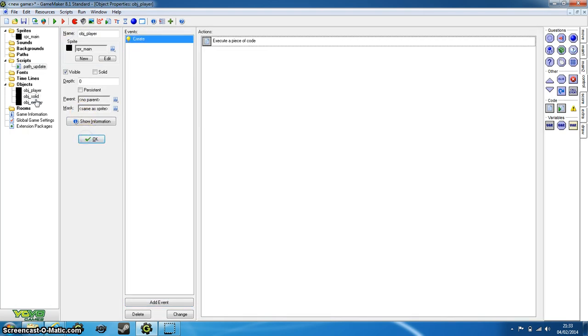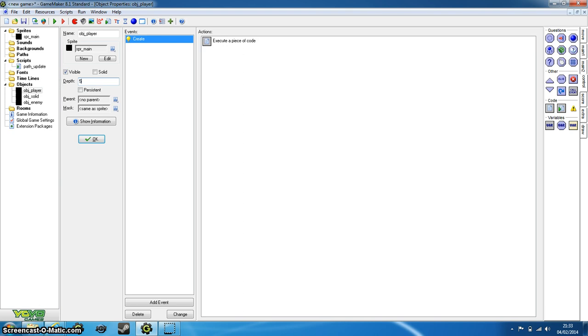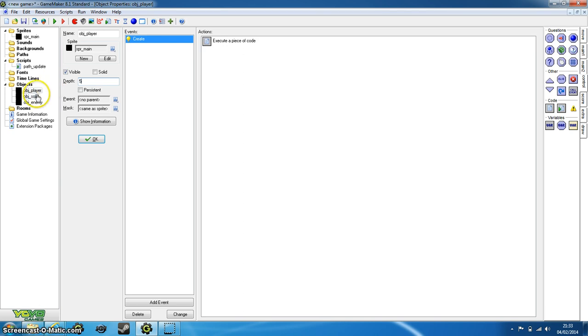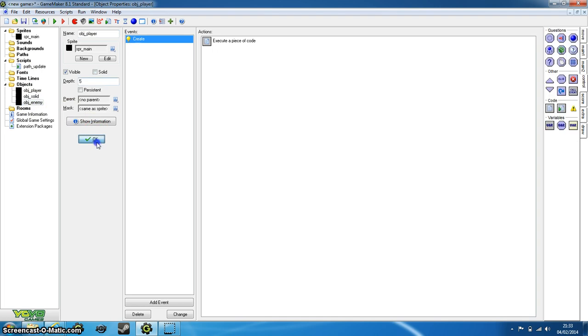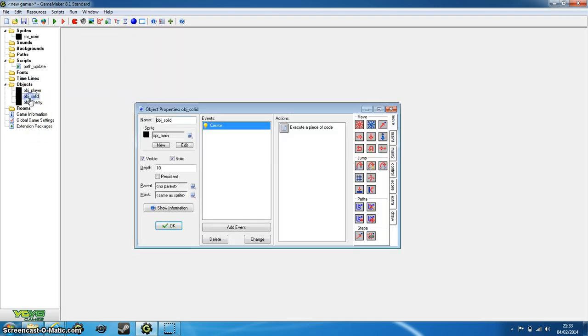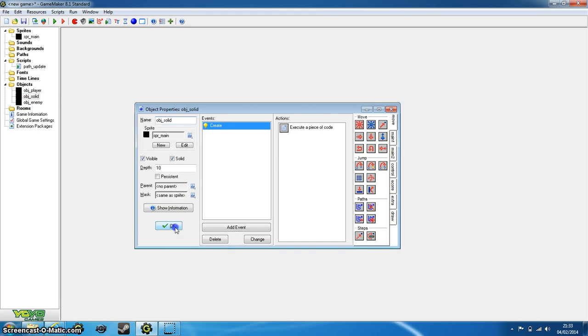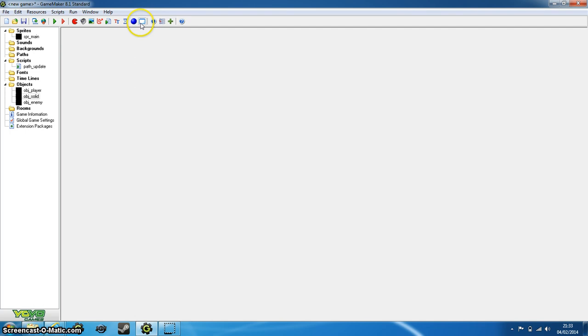So now if we just set it down, what we're going to do now is set the depth. So for object_player, set the depth as five. For the depth of object_solid, set it to ten. And enemy is going to stay at zero. This is to ensure that everything is created in order. The lower the depth, the higher up the order the object will appear, so it will appear faster than the others.